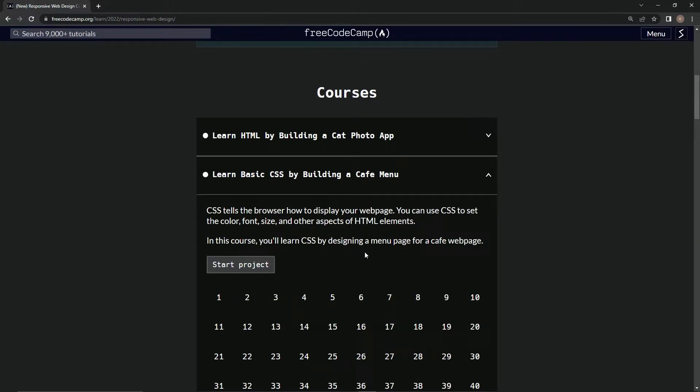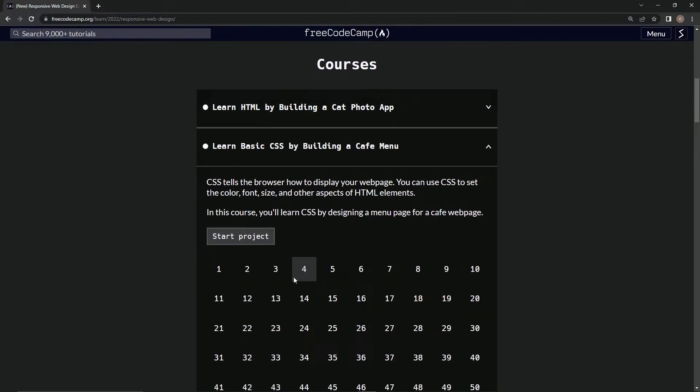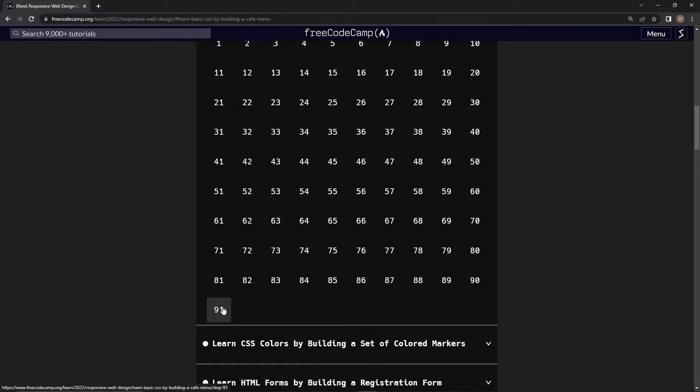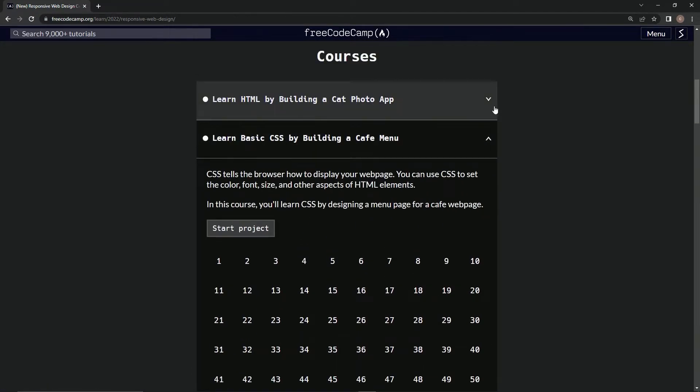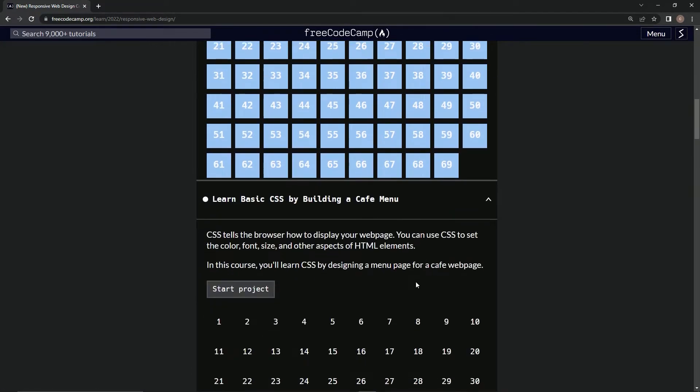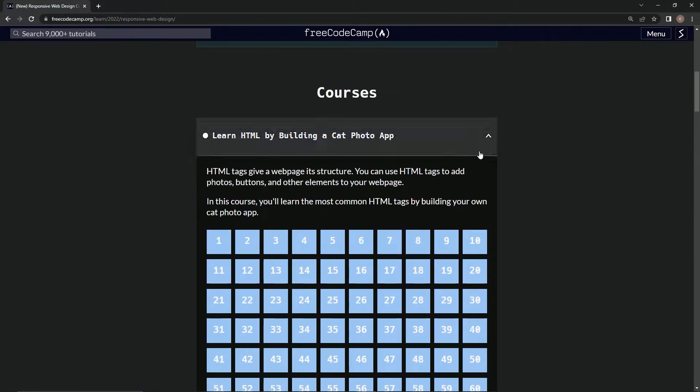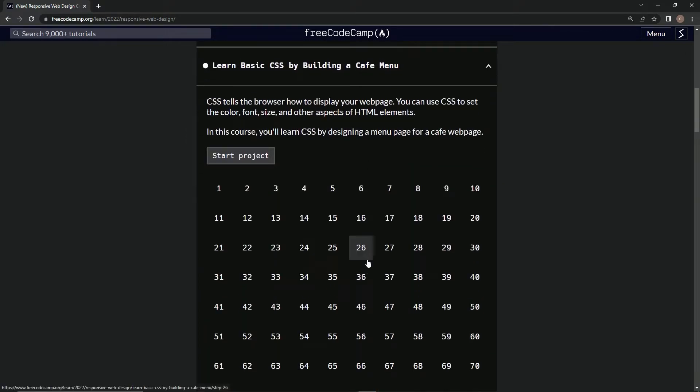In this course, we're gonna learn CSS by designing a menu page for a cafe web page. And we've got 91 steps - the last one had 69, this one's got 91.